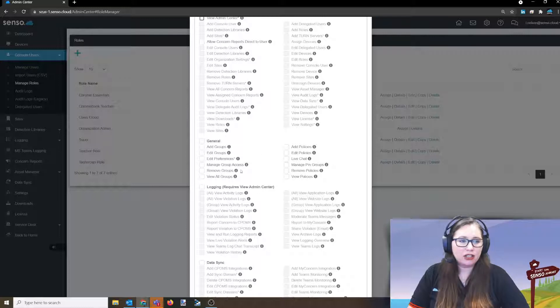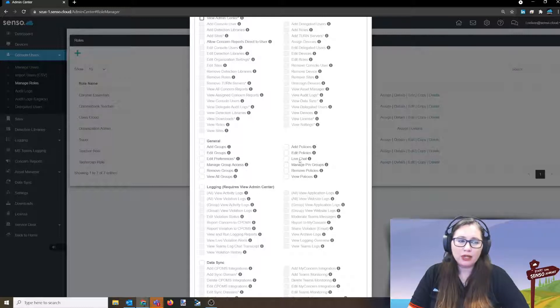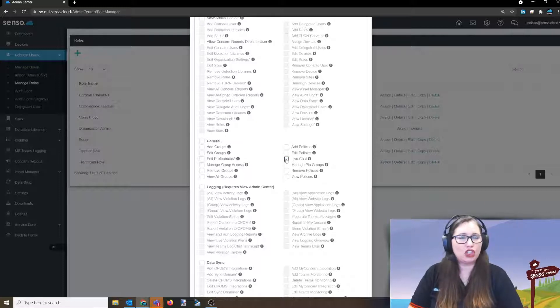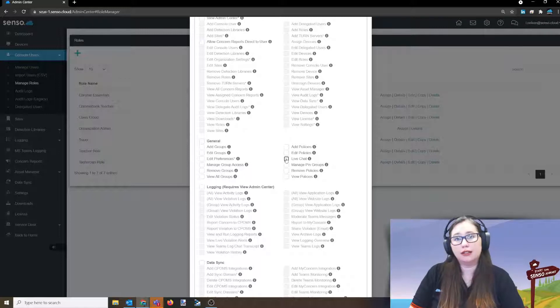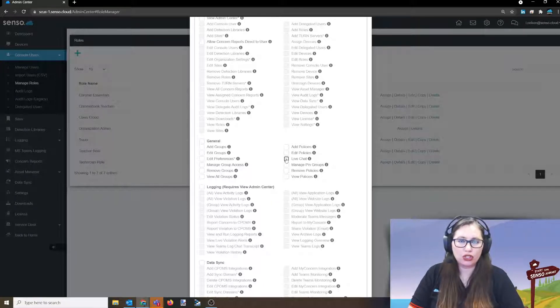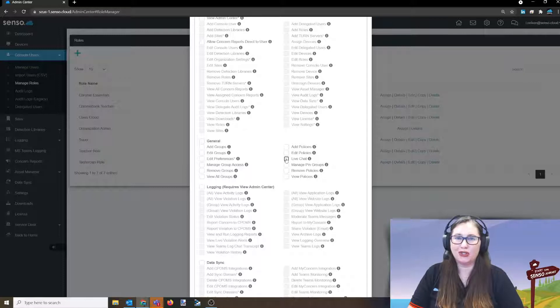Again, look through these, remove groups, read through all of these. Now, another one that I want to highlight right here is live chat. This is not the live chat module that you can live chat back and forth with your users. This is the live chat module you have with us.